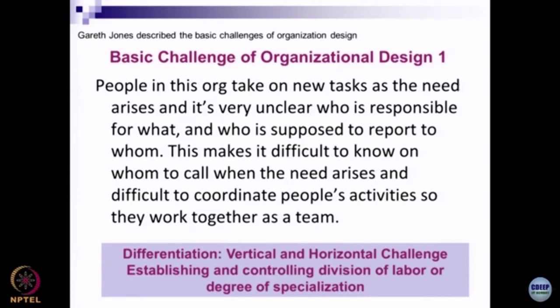You might have seen organizations starting with simple operations at a low scale and then growing. Take the example of a restaurant in your neighborhood. Initially they may start with simply two functions — a front desk function and a kitchen function. But as the restaurant size increases and the number of customers grows, they differentiate into purchase, front desk, service, marketing, customer relations, and kitchen functions — which can also be further differentiated. Organizations have to keep creating different departments; that is called differentiation at the horizontal level.